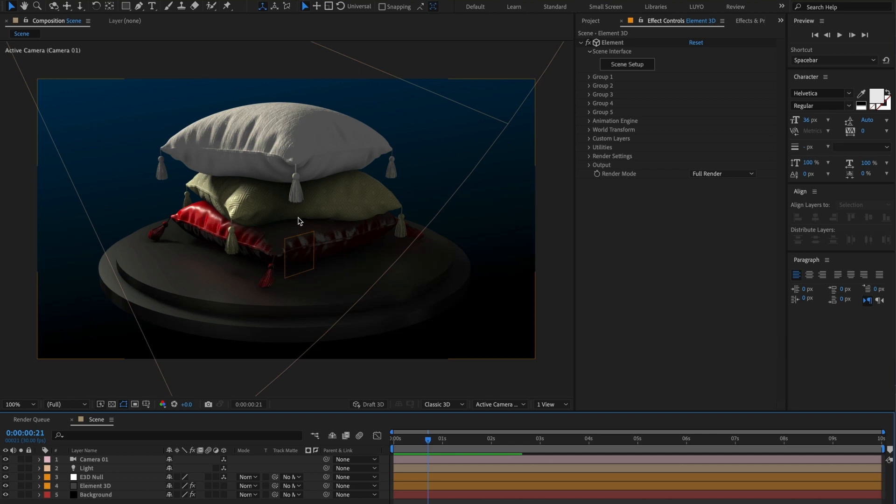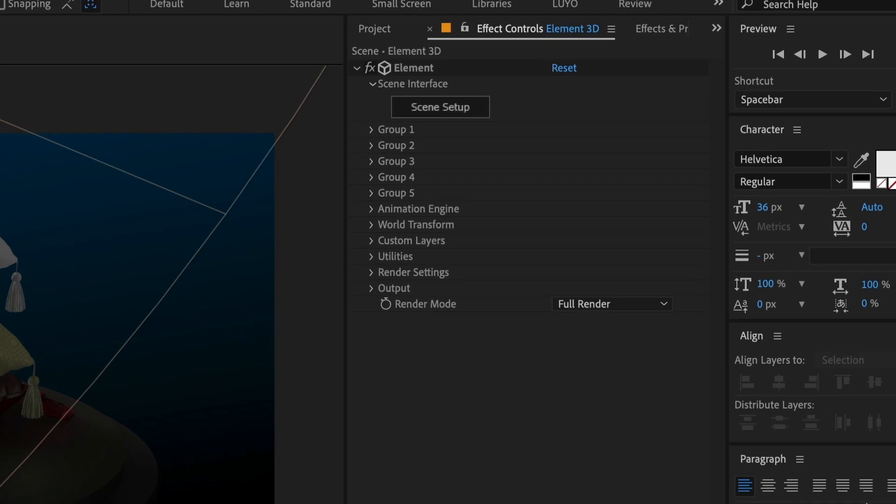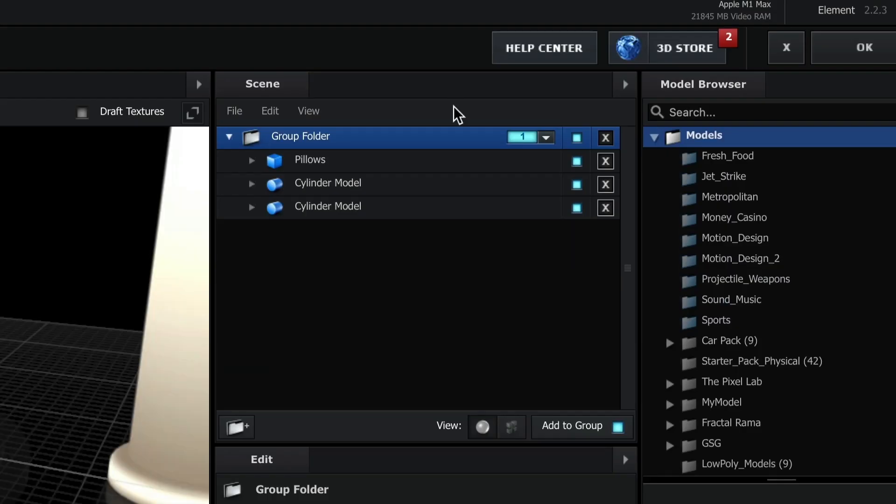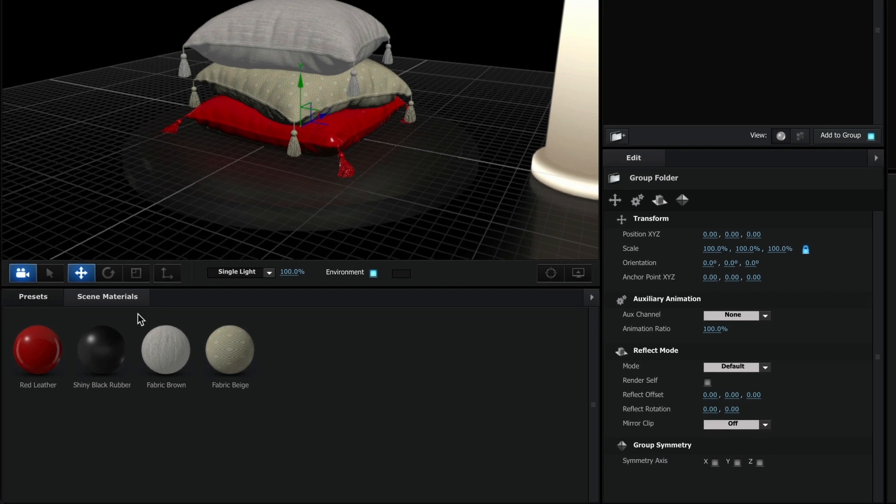Now, let's jump into Element 3D. Click on the Scene Setup button. Navigate to the Scene Materials tab where you can find the materials applied to your 3D model.